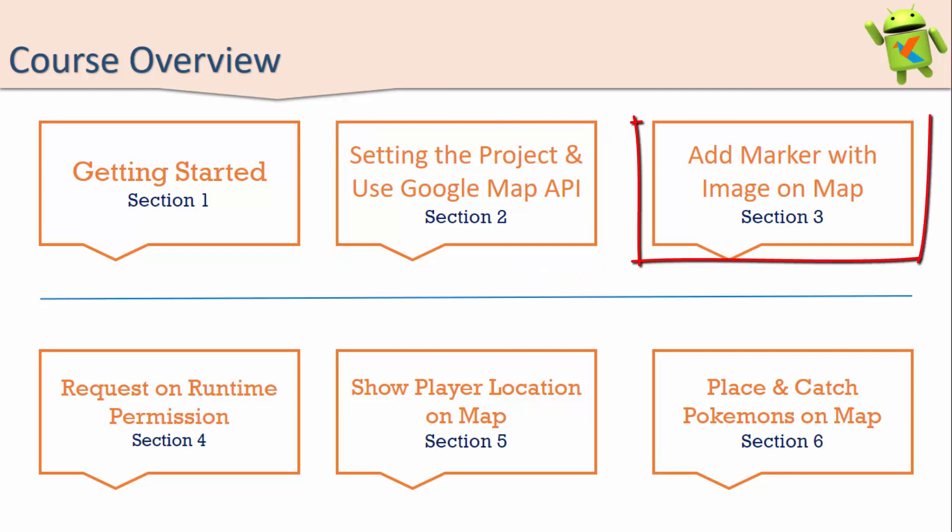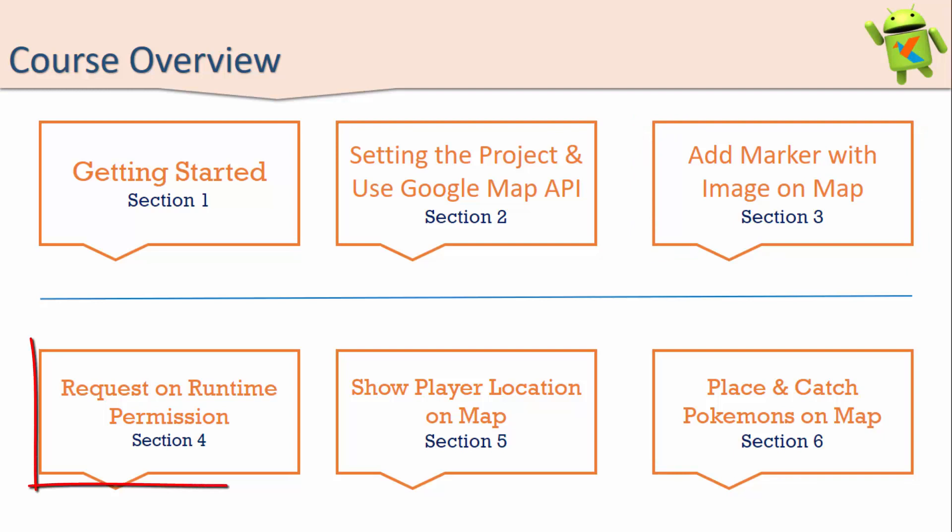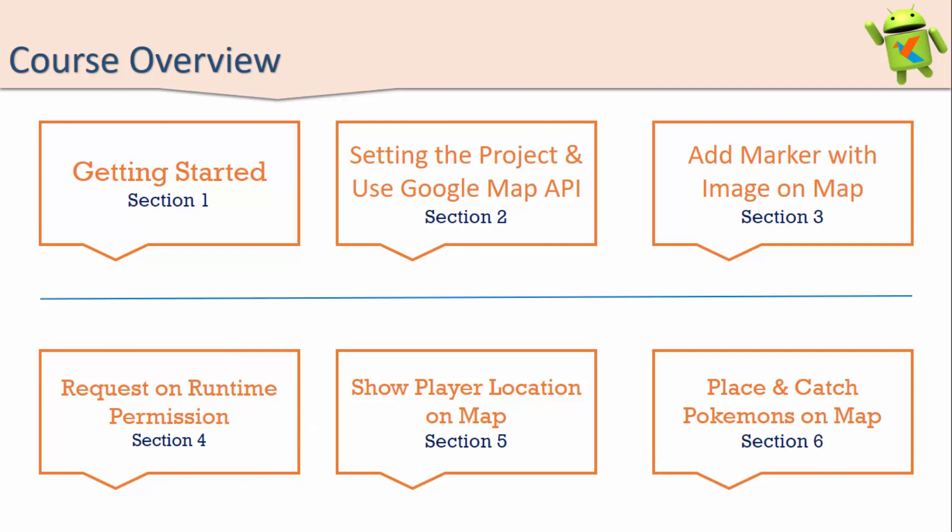The third section contains how to add markers with images on the map, which means we will add users and Pokemon to our map at particular locations. The fourth section contains requesting runtime permissions. Whenever we change the longitude and latitude of the user, the image of the user, which is Mario, should move as per the dimensions.